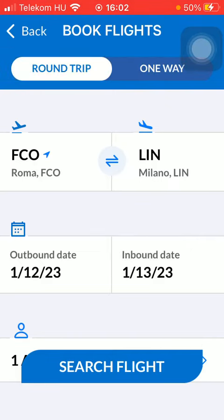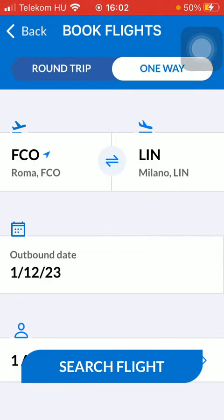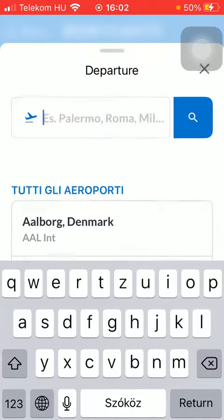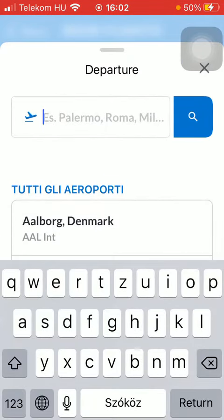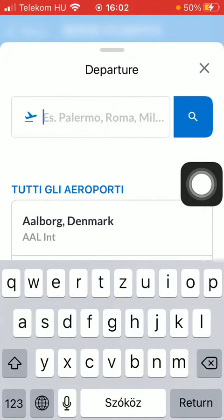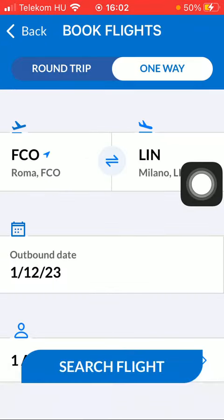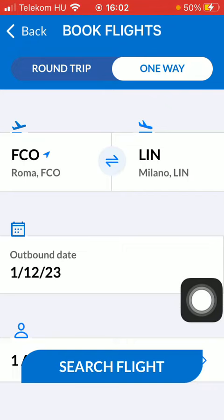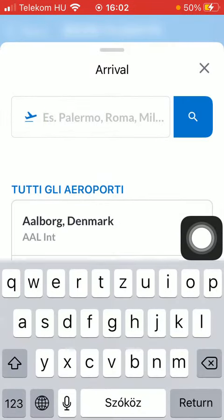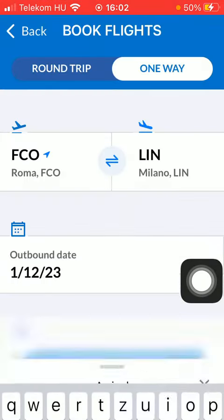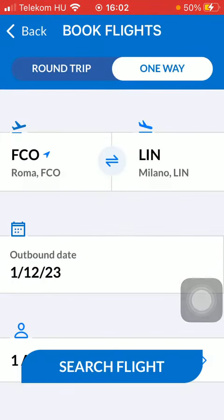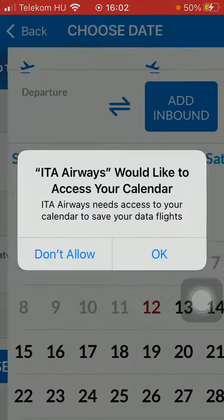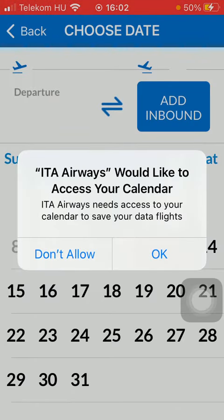After that, you should type in your departure point, and then you can select your destination. Tap on the field on the right side and type it in. Then you should select the outbound date.